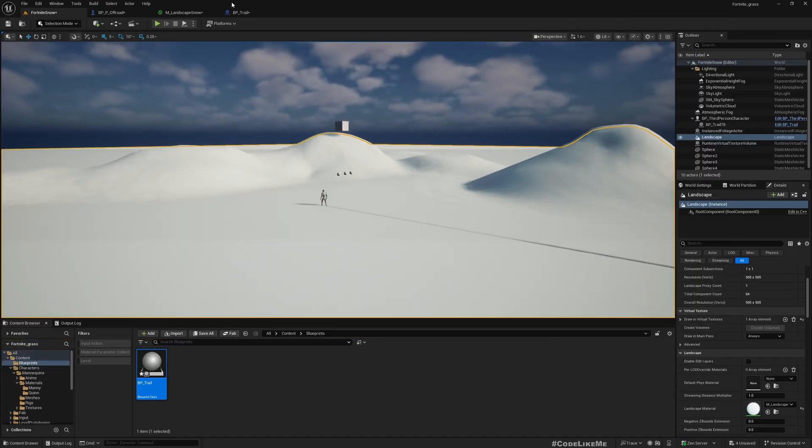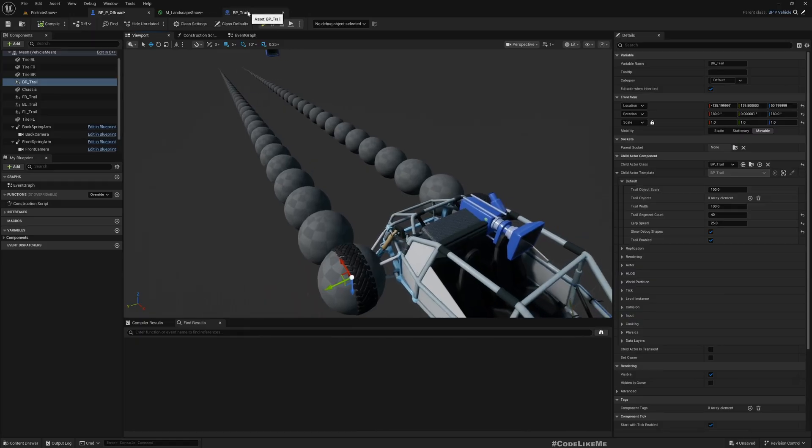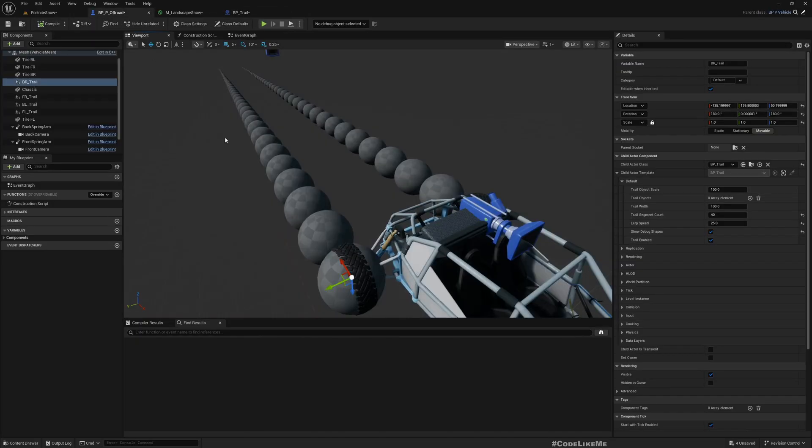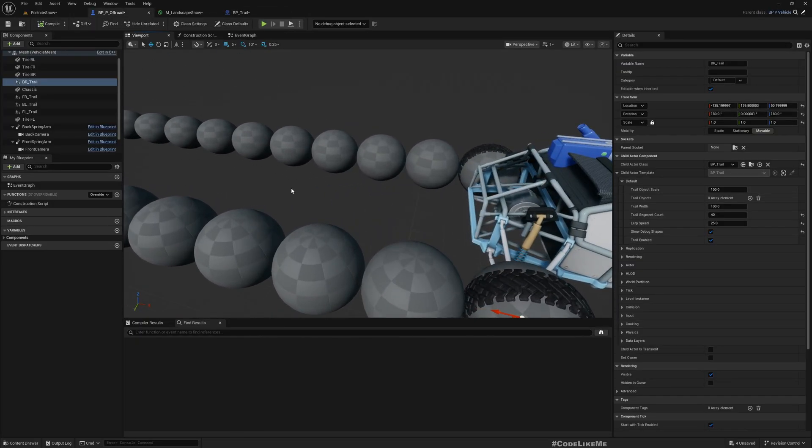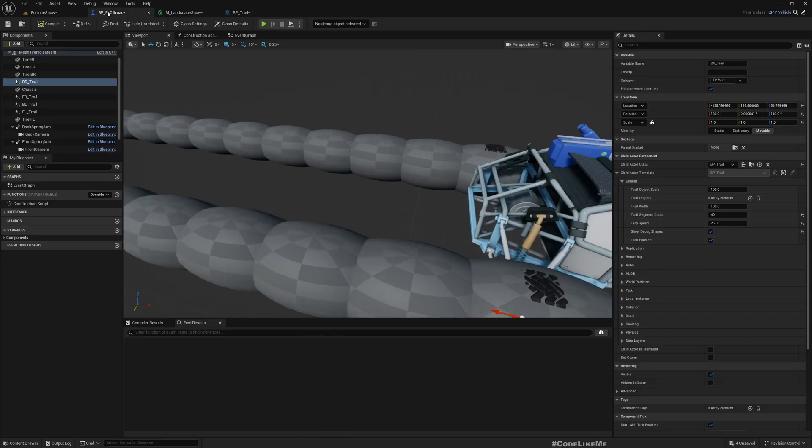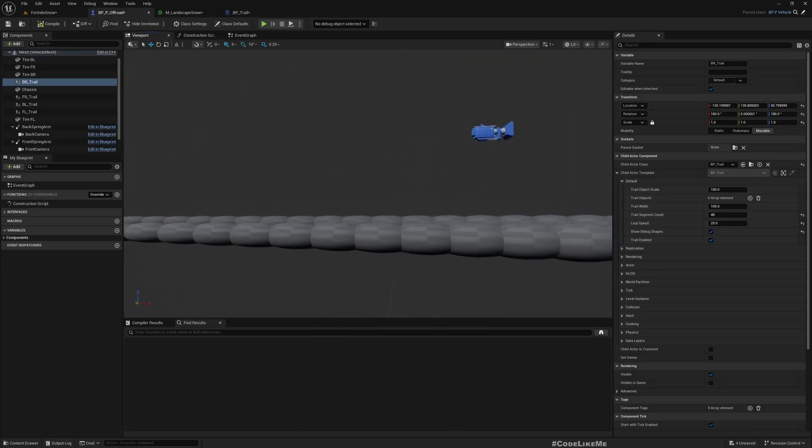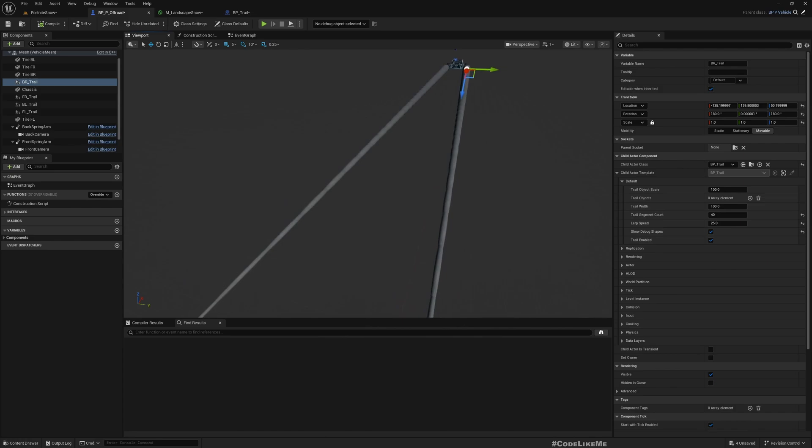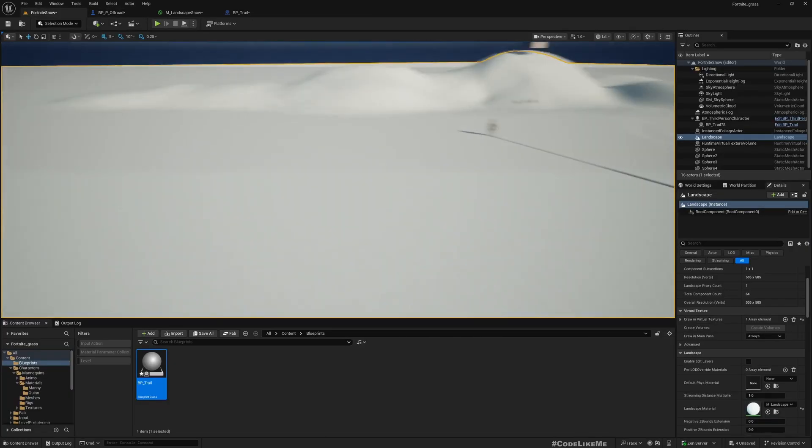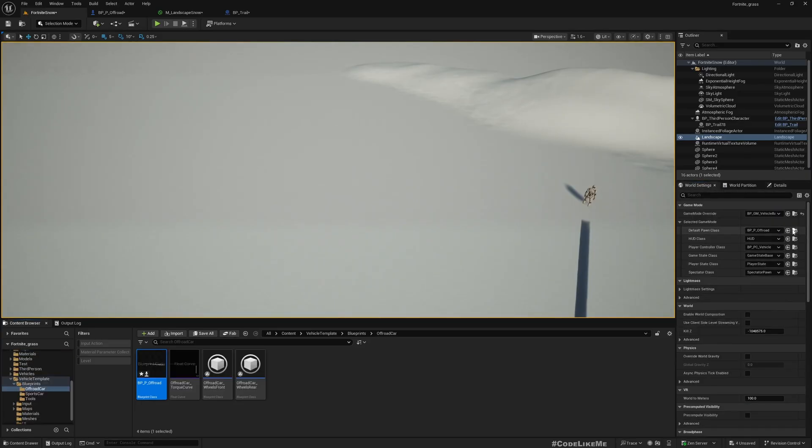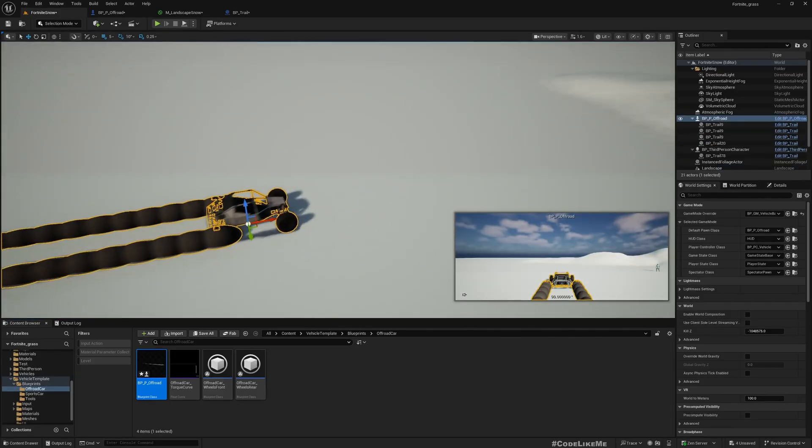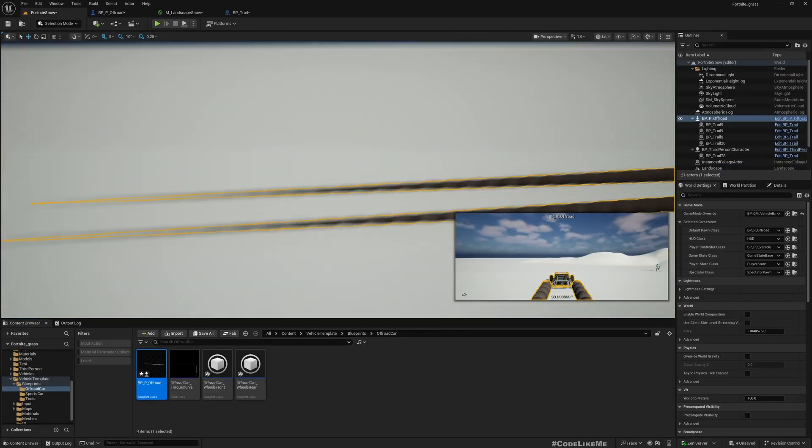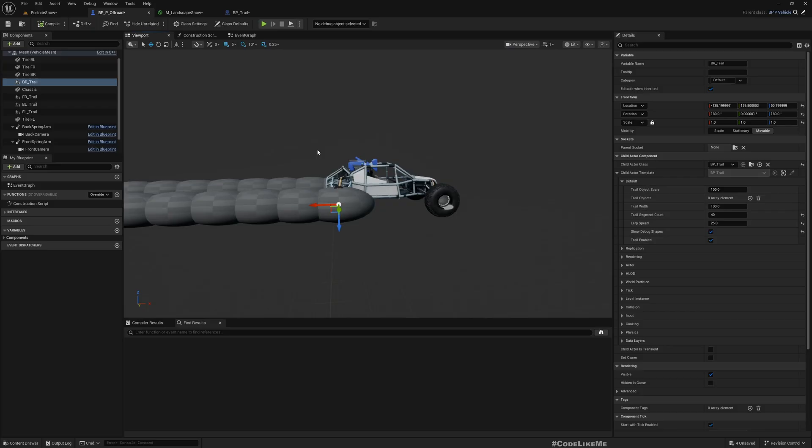Actually, if I go to the blueprint itself, it's still not elongated. Let's make X twice the size. Yeah, now it's long. This is better. If I place a vehicle in the world, I should be able to see that in action.